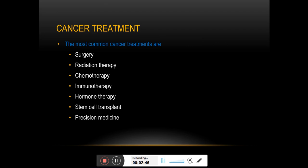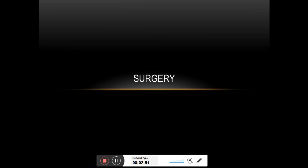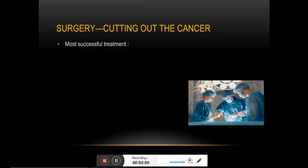Today we will talk about surgery as a cancer treatment option. The primary objective is to remove the whole tumor tissue, or as much as possible, from the patient's body.